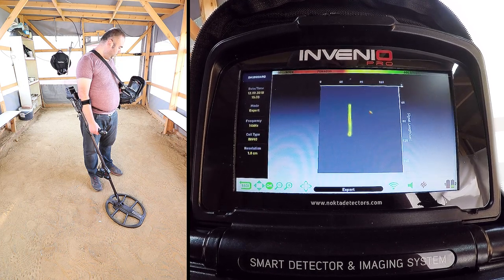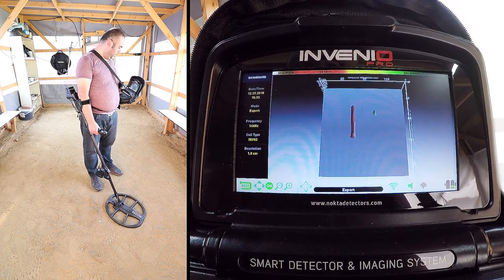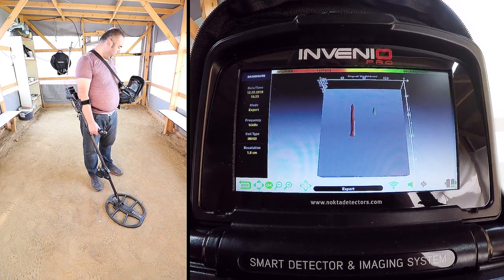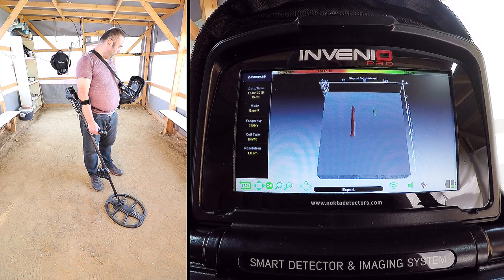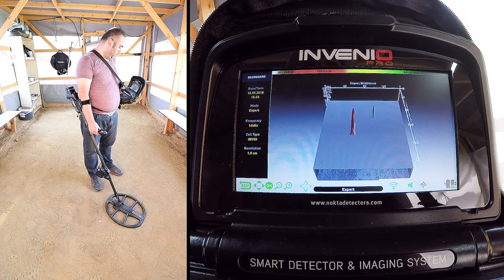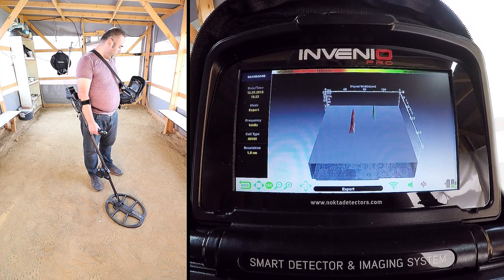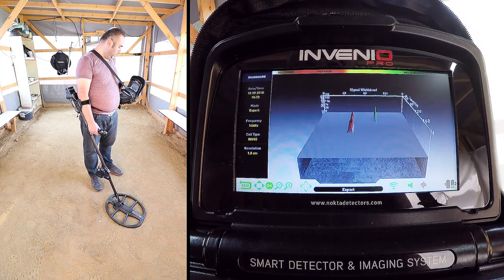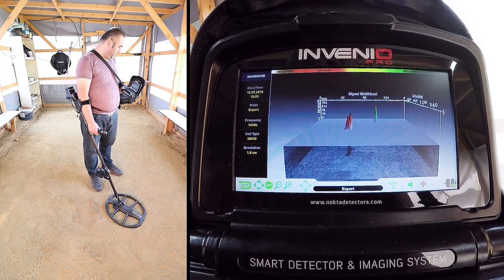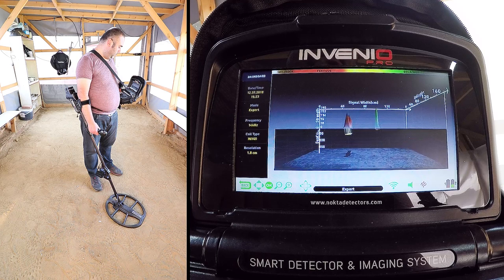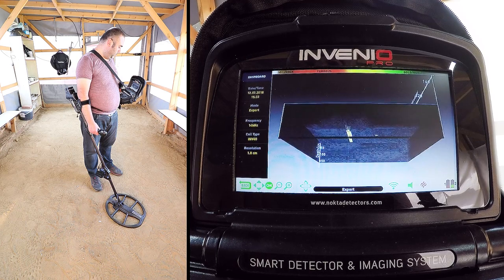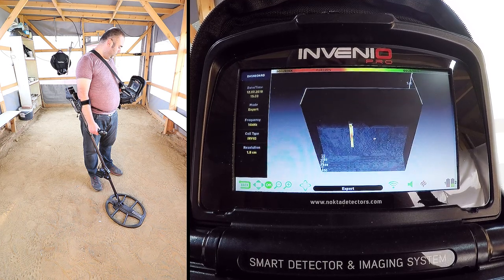Depth is calculated including the height of the search coil above the ground. When we rotate the image, we can see the shapes of both target signals individually.